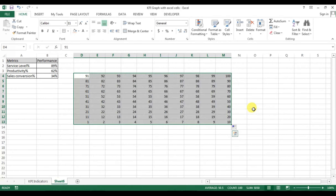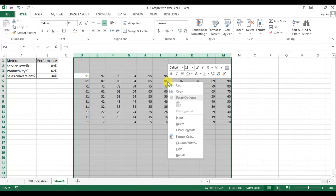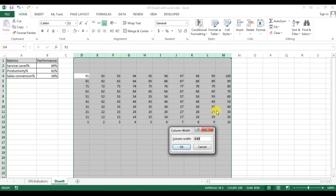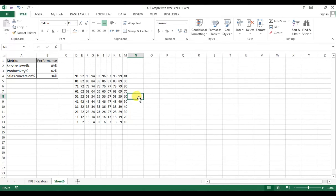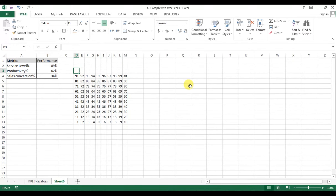Now select the entire column, press Ctrl+Space, then right-click and go to Column Width. Change the column width to 2.4. The column width has been changed.